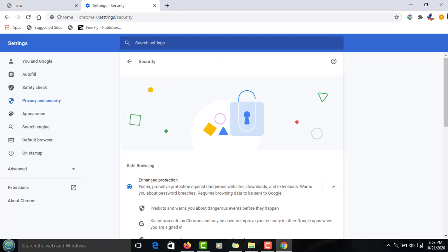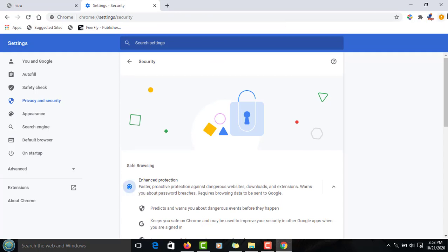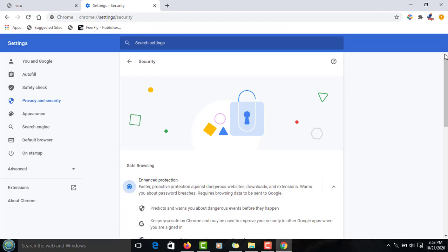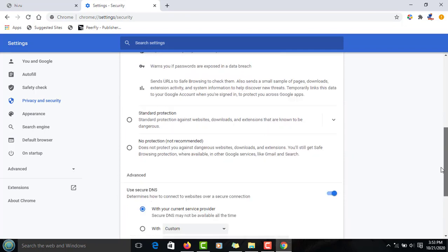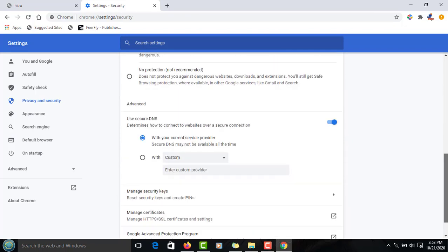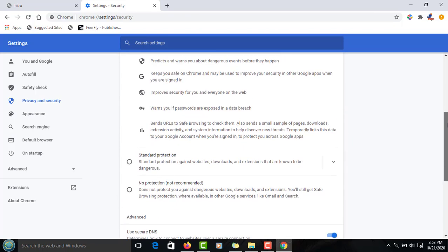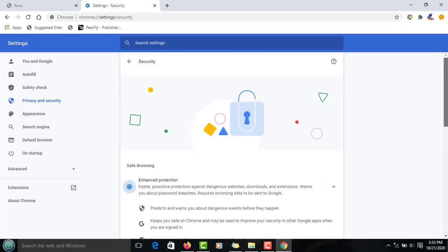Standard protection will block some but not all. When you select no protection, you are open to everything—every website, no matter how small, is going to track you and get your details.